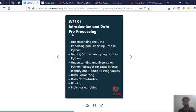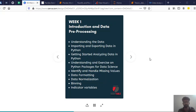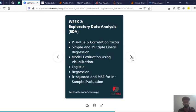And also you'll be learning about data formatting, data normalization, binning, etc. So now coming to the week two, which is exploratory data analysis. We call it EDA.